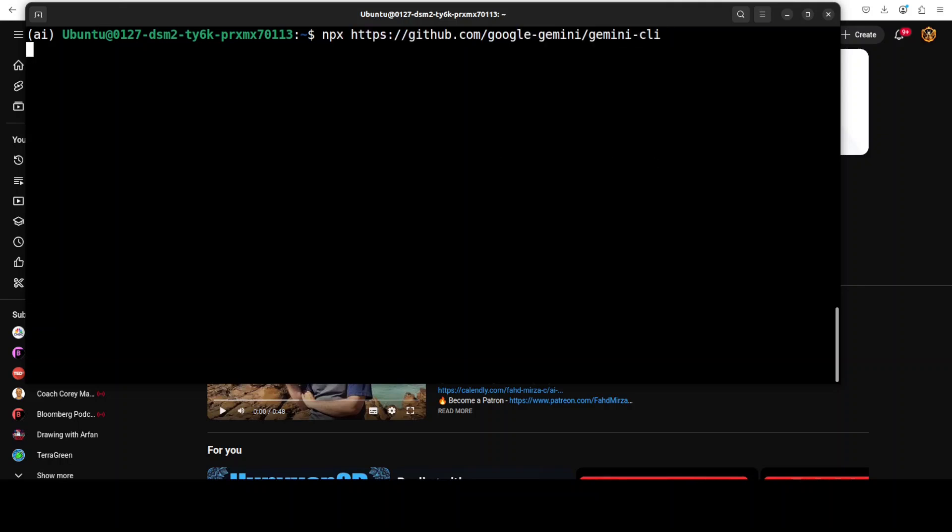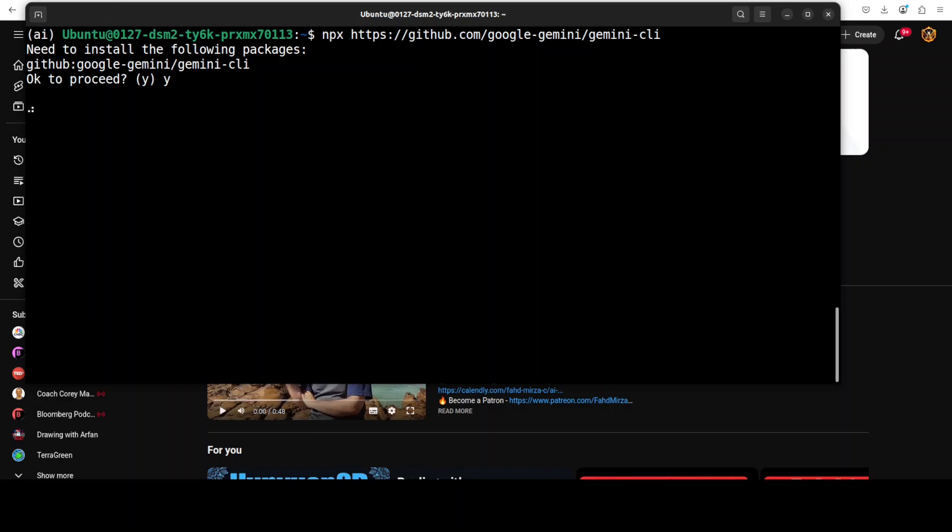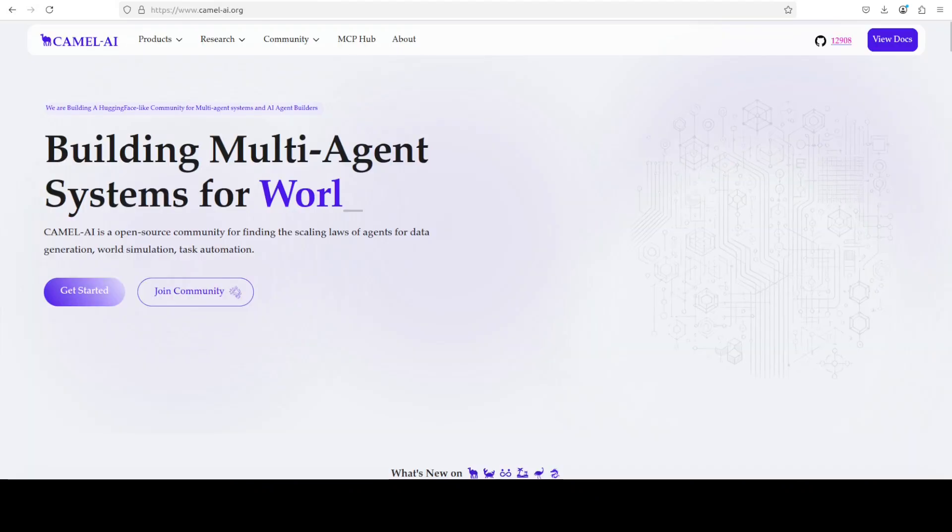Now you can install this Gemini CLI by running this npx command and then the path to the repo. You can simply say yes you want to install, and you would need your free Google account in order to log in and authenticate because, of course, we will be using API-based models. It's installing now.